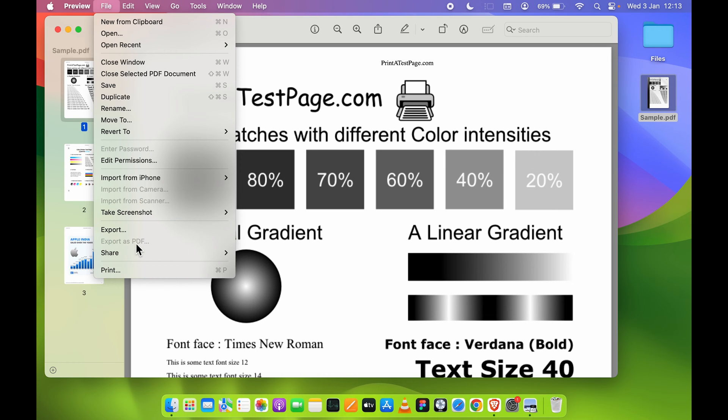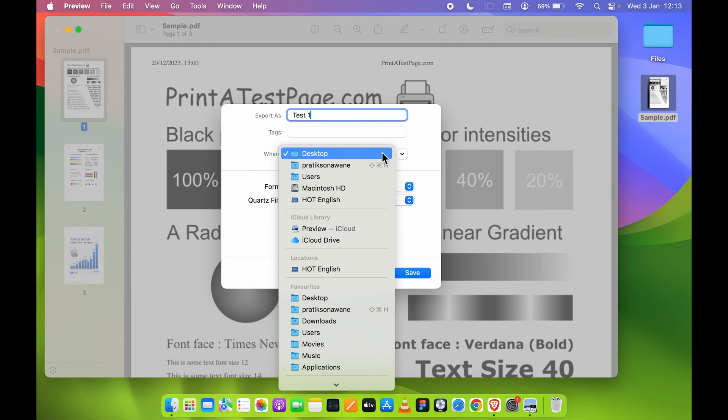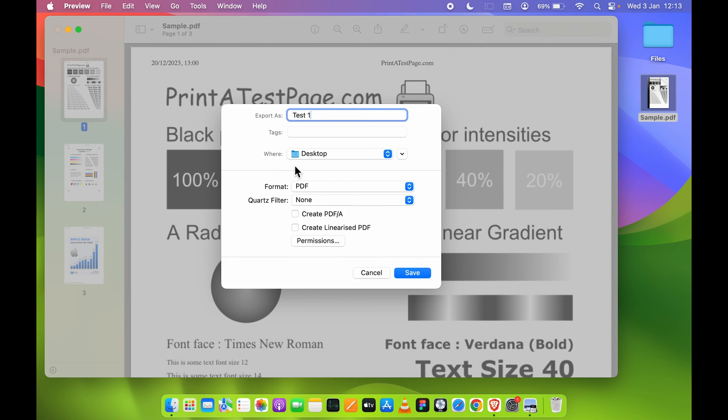One more thing: even if the Export as PDF option is active, you don't have to select that. You need to select Export and you will get a pop-up screen. You can rename the file, so let's rename it as Test 1. Where you want to save it, you can select the location. So I'm going to keep Desktop only so it will be easier to compare both the files.